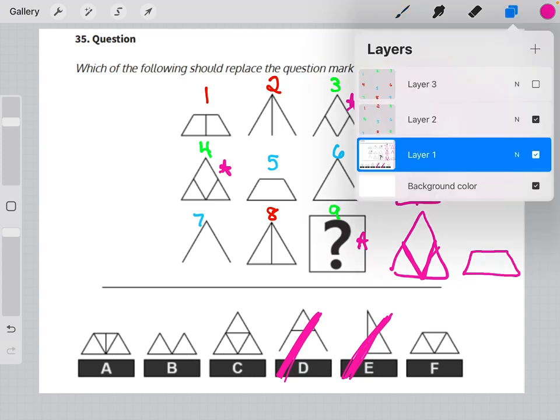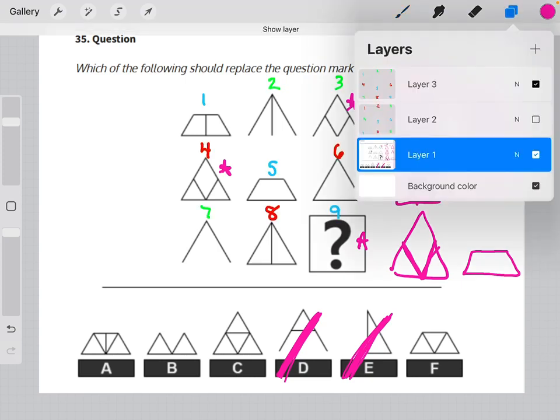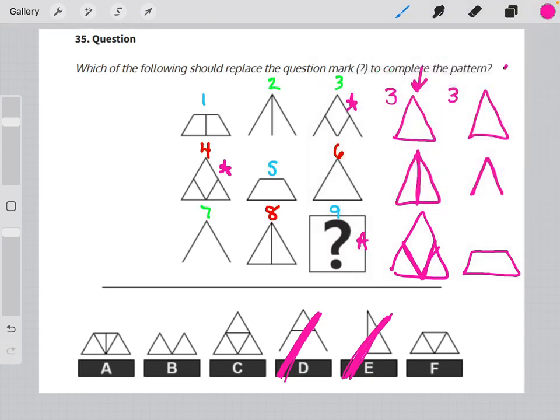Here I've color-coded the other pattern of logic we identified, and we can see that elements one, five, and nine are all trapezoids. That lets us eliminate answer choice C.